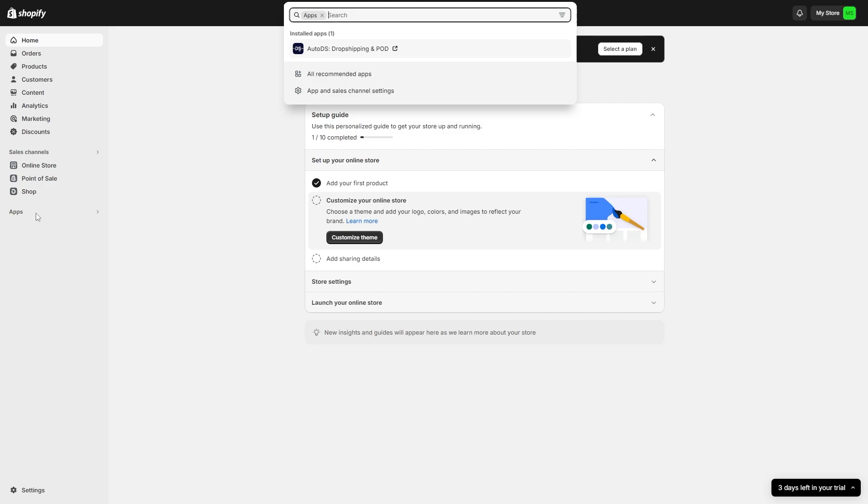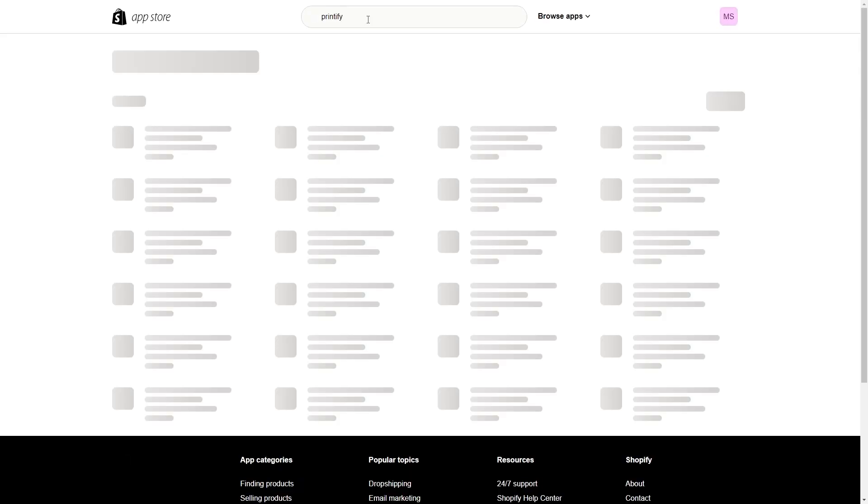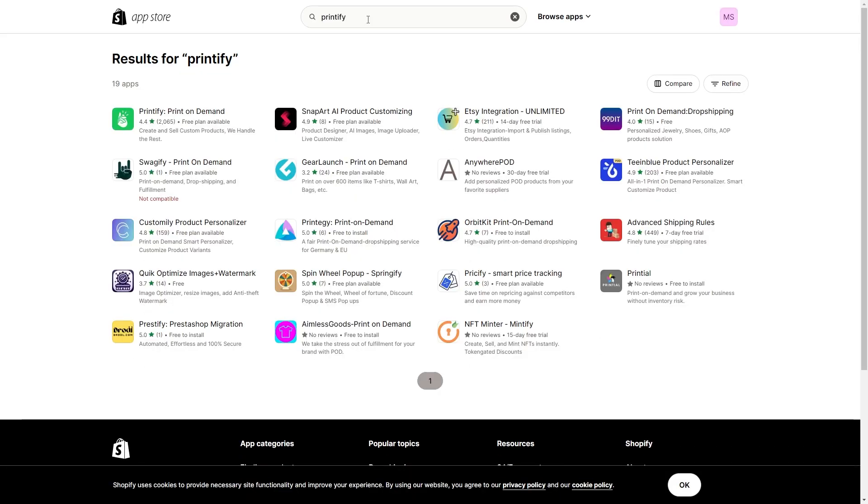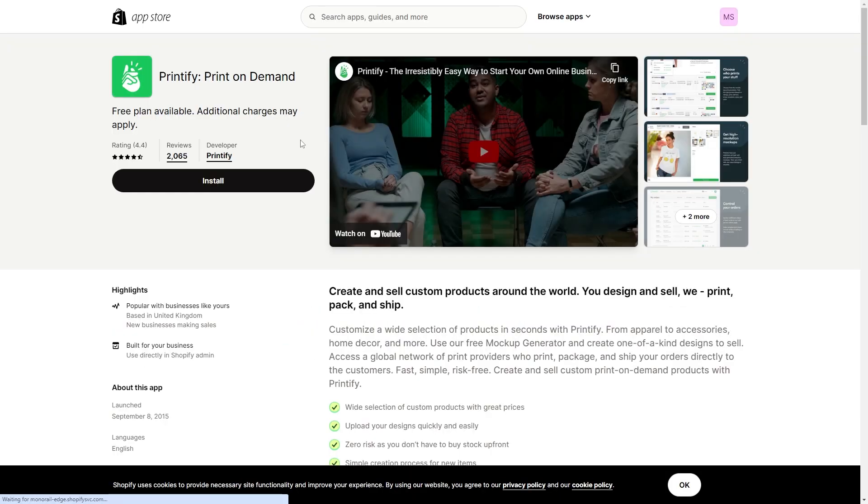To begin connecting Printify to Shopify, we can go over to where it says apps and then when it comes up with this search bar at the top, we can just type in Printify. Then we can click enter and the first result should be Printify print on demand.